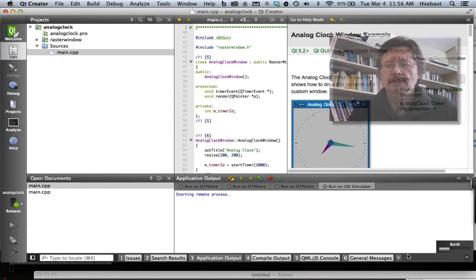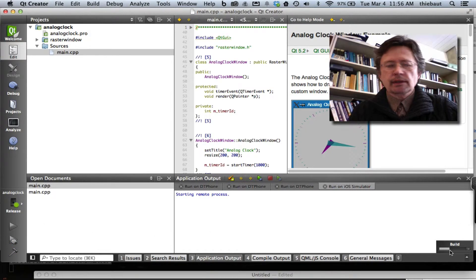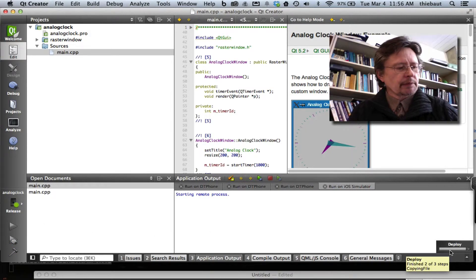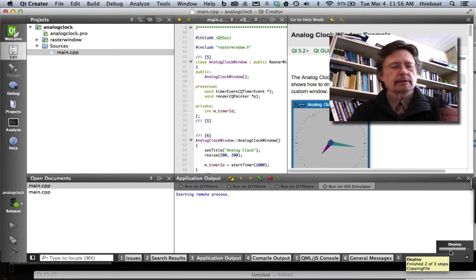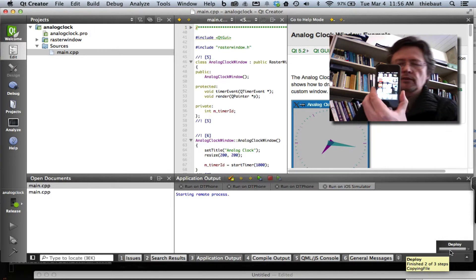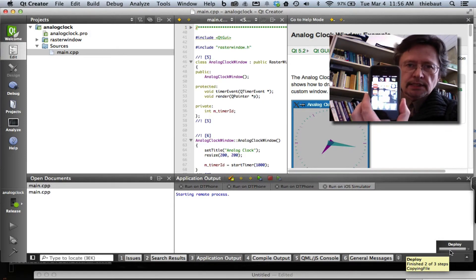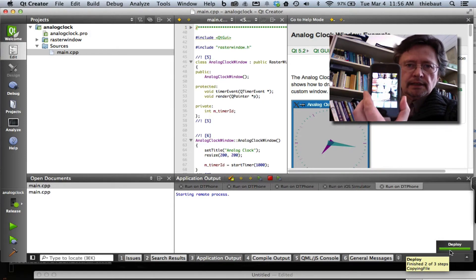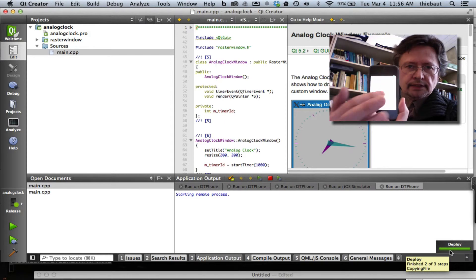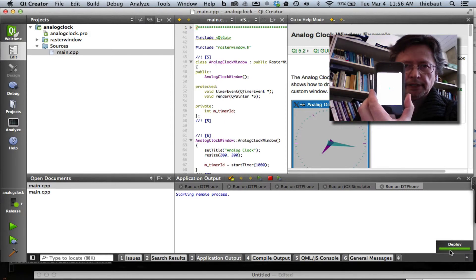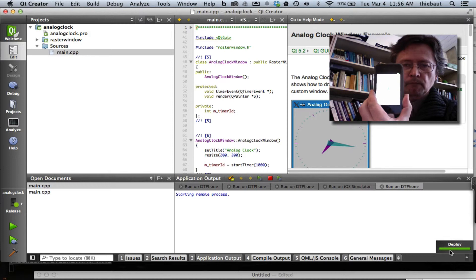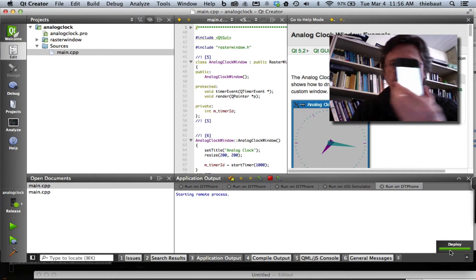So here I'm going to turn on my phone and you should see the clock appearing. So that's it. When everything works, it works quite well.